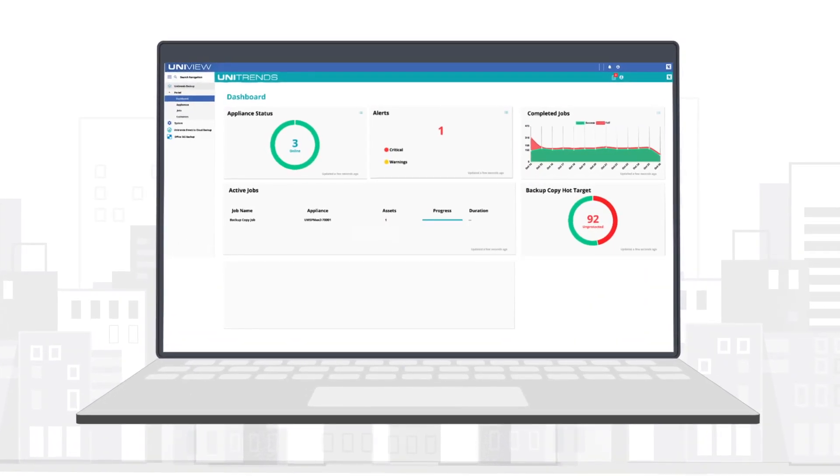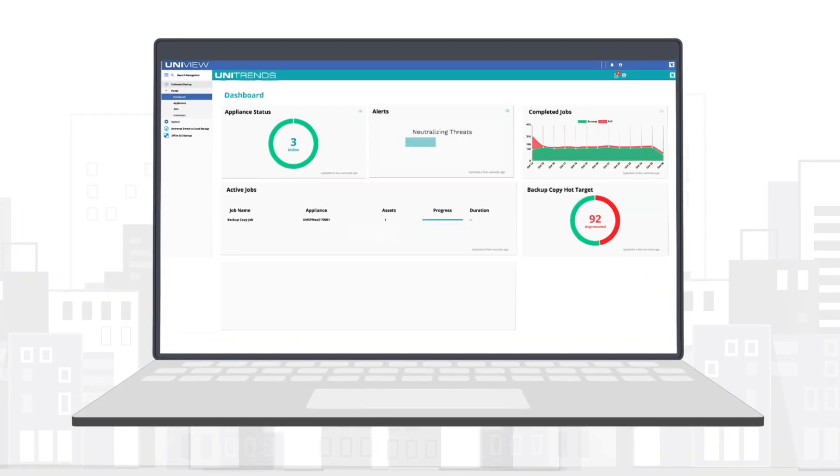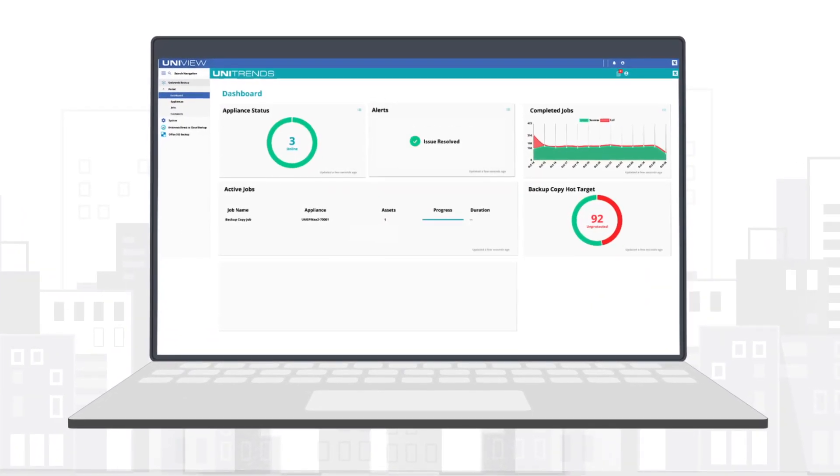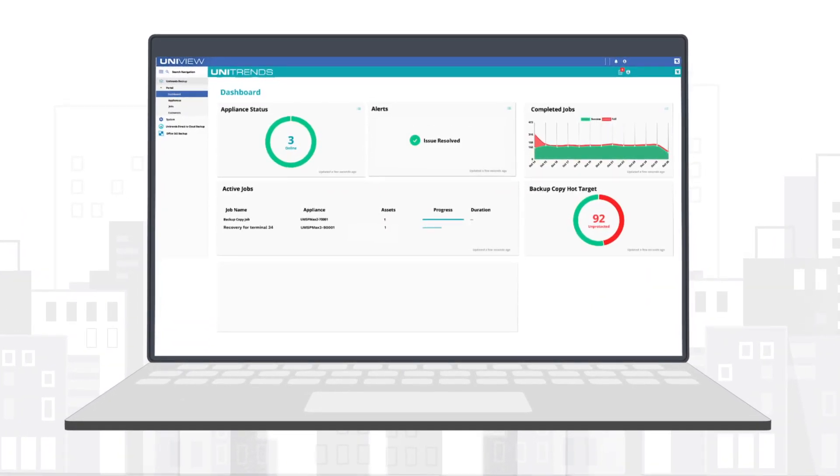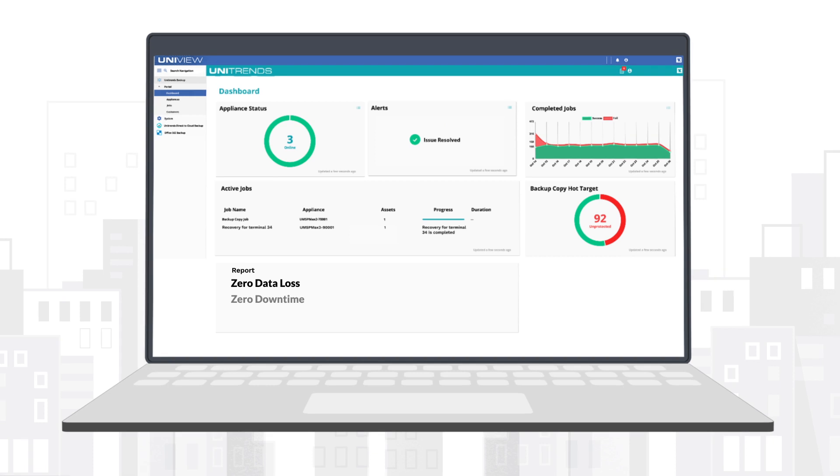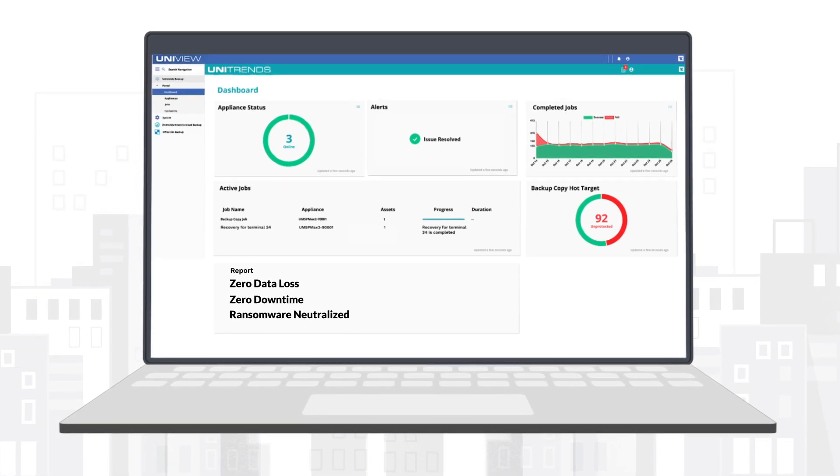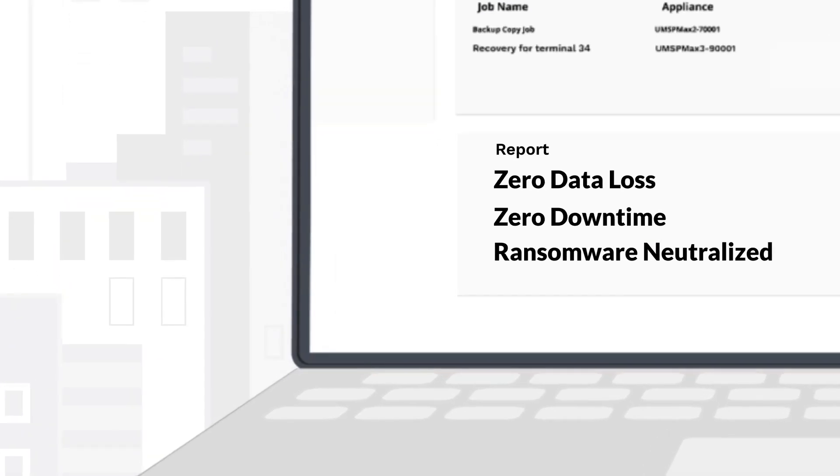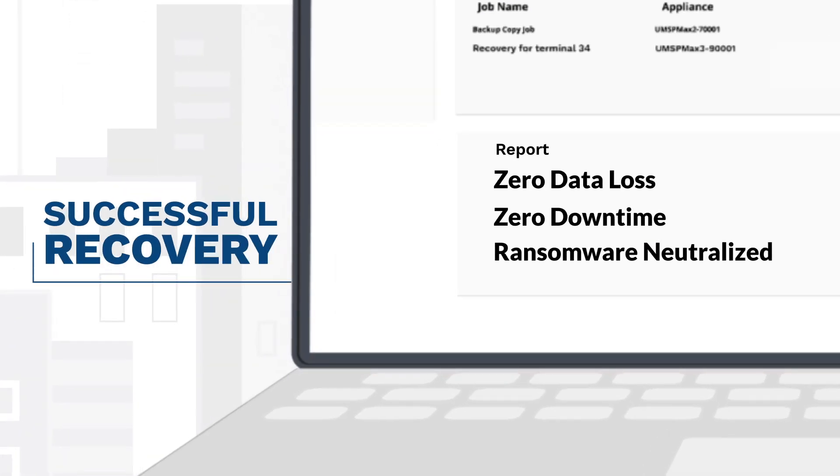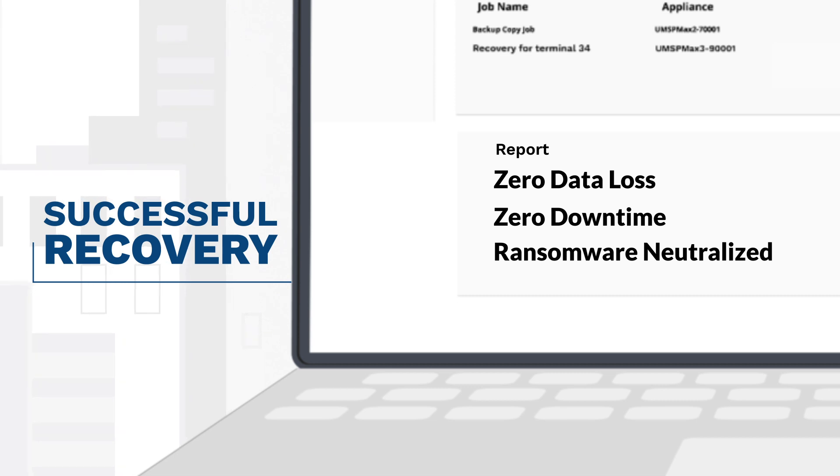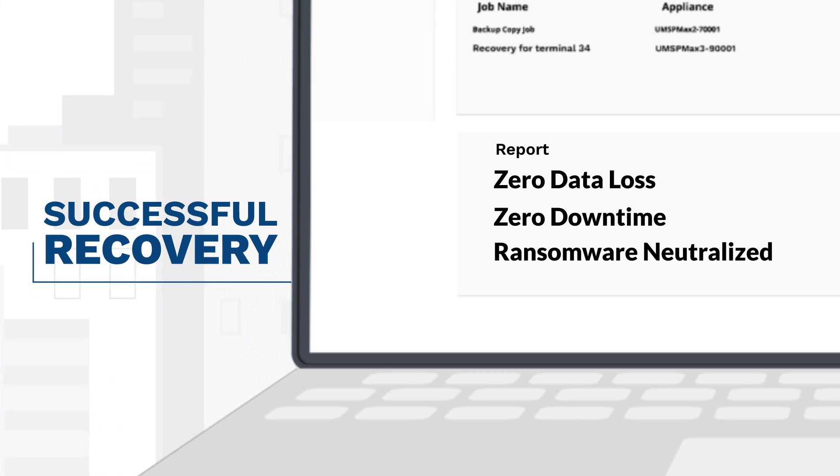Unitrends automatically tests backup files for proof of recoverability with recovery assurance, guarantees successful recovery by highlighting clean, certified recovery points that meet your SLAs.